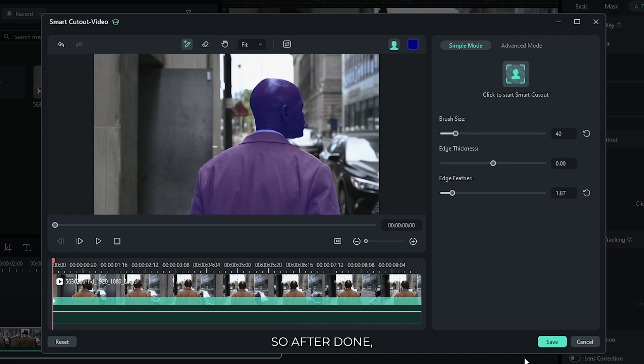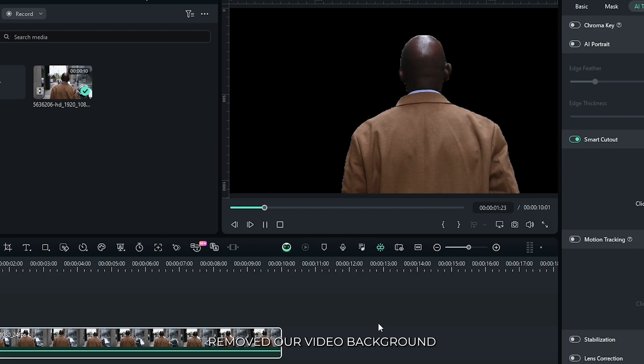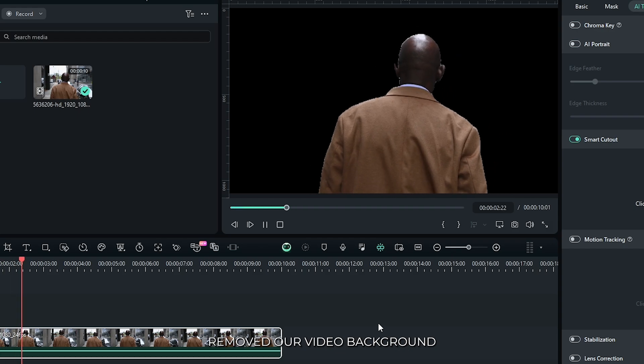So after done, simply click on this Save option. And you can see Filmora removed our video background.